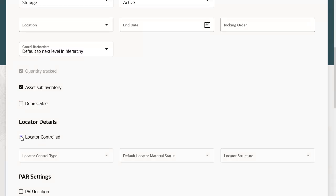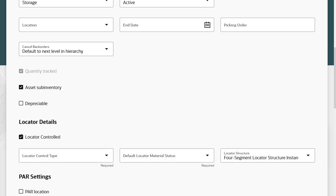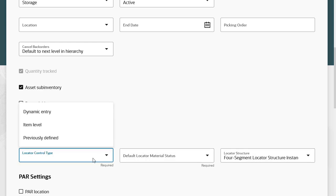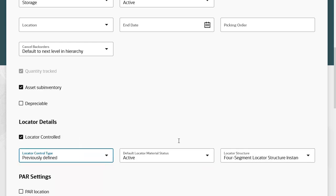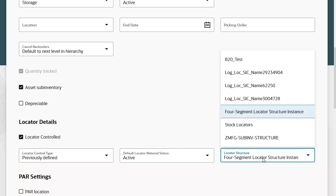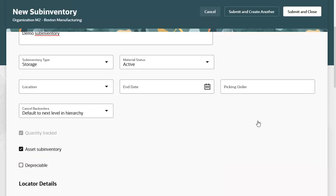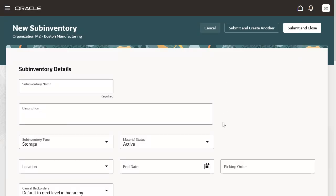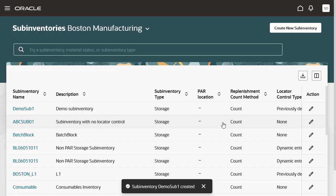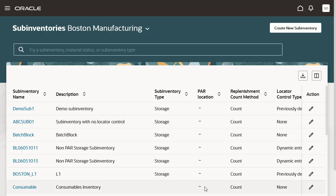Enter the sub-inventory name and description. Select the checkbox to make it a locator-controlled sub-inventory. Select other locator-related attributes. Click the Submit and Close button to complete the creation of the sub-inventory. A toast message is displayed that the sub-inventory is created.